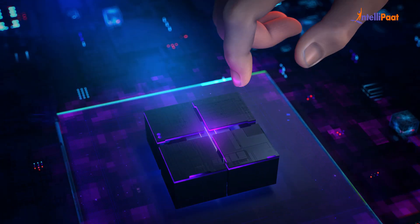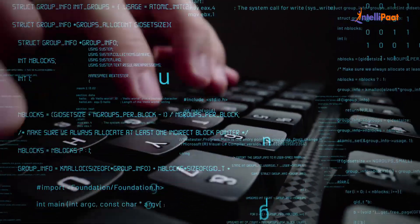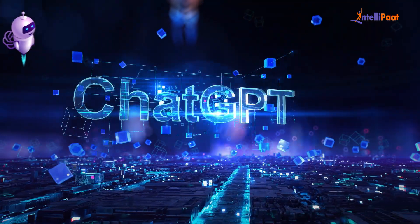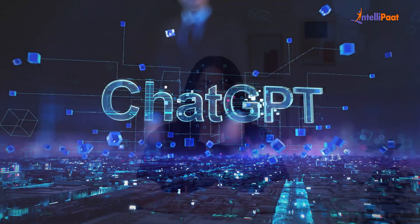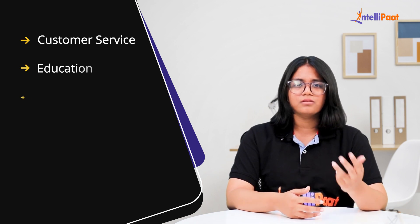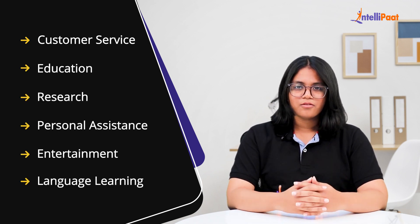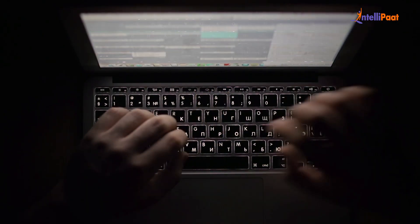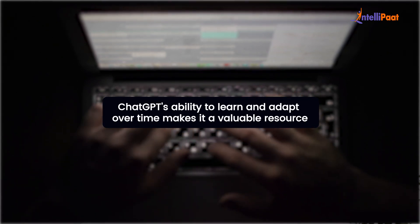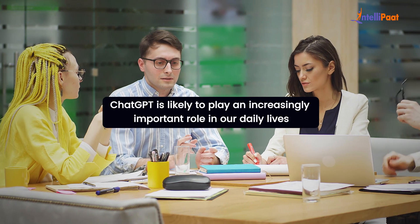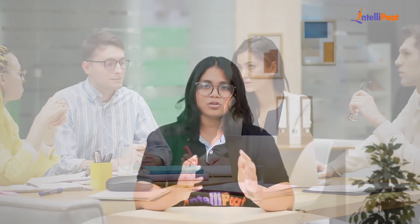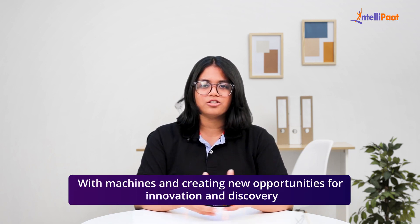Overall, ChatGPT is a versatile tool that can be used in many different contexts. Its ability to understand natural language and provide personalized responses makes it a valuable resource for a wide range of applications. In conclusion, ChatGPT is a powerful language model capable of generating text and answering questions based on its understanding of patterns in text data. Its versatility spans customer service, education, research, personal assistant tasks, entertainment and language learning. While there are limitations such as its reliance on training data, ChatGPT's ability to learn and adapt over time makes it a valuable resource for businesses, individuals and researchers alike. As technology continues to evolve, ChatGPT is likely to play an increasingly important role in our daily lives, helping us communicate more effectively with machines and creating new opportunities for innovation and discovery.